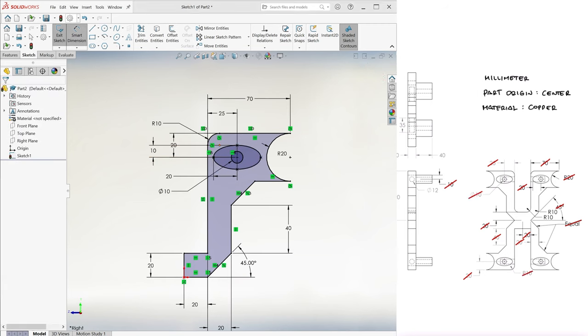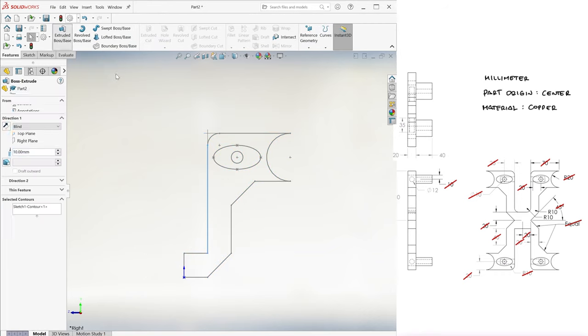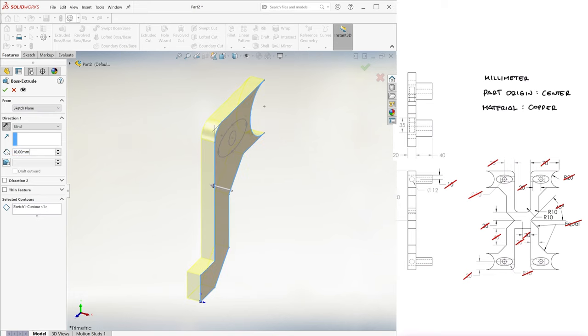After making sure that the sketch is fully defined and exiting it, we select any segment from the external geometry, and extrude it backwards 20 millimeters.